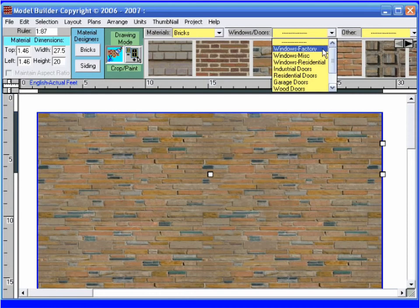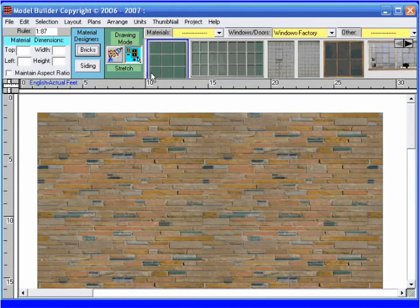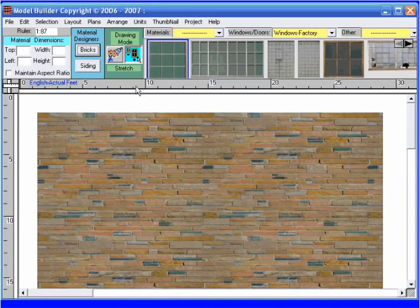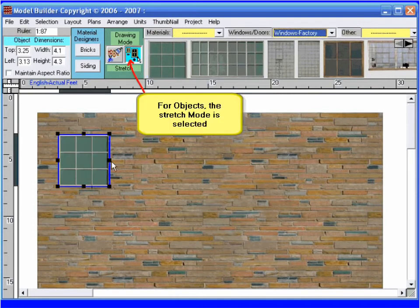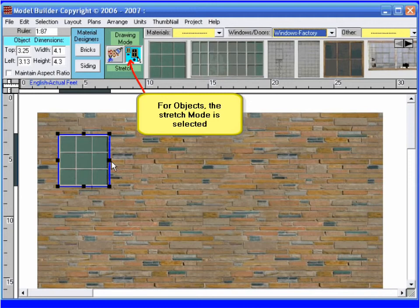I am going to add some windows. I click on the window door drop down category list and choose the factory windows palette. For objects such as windows, doors, and trim, the stretch mode is selected by default. I resized this window a little smaller by dragging the black sizing squares.